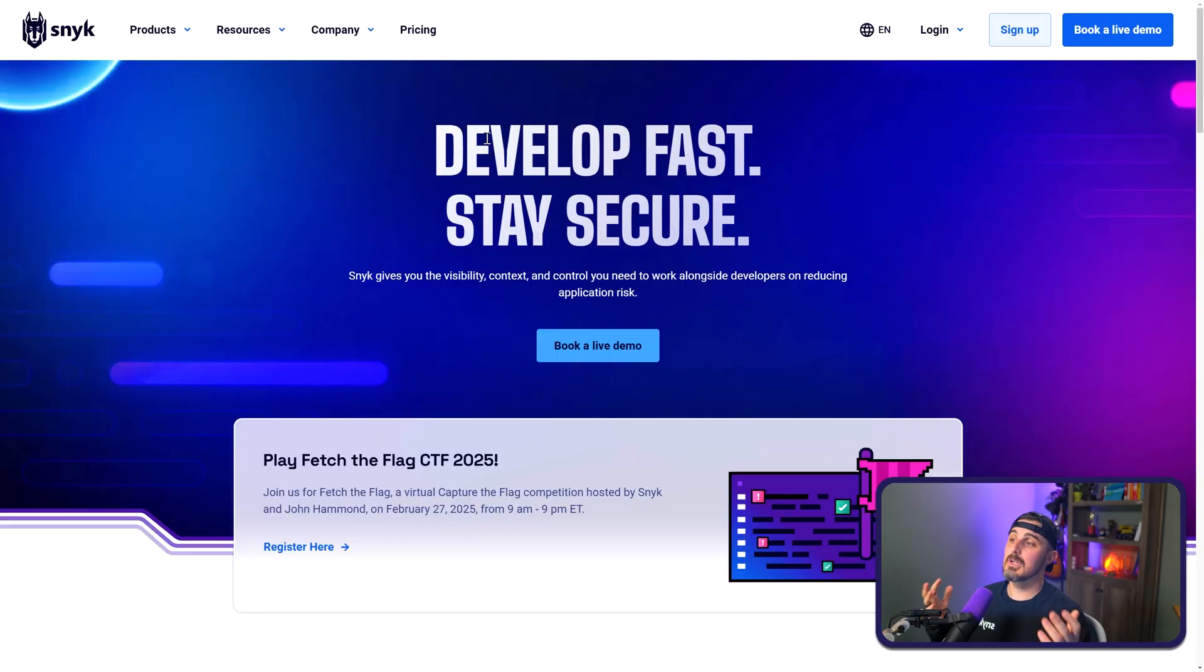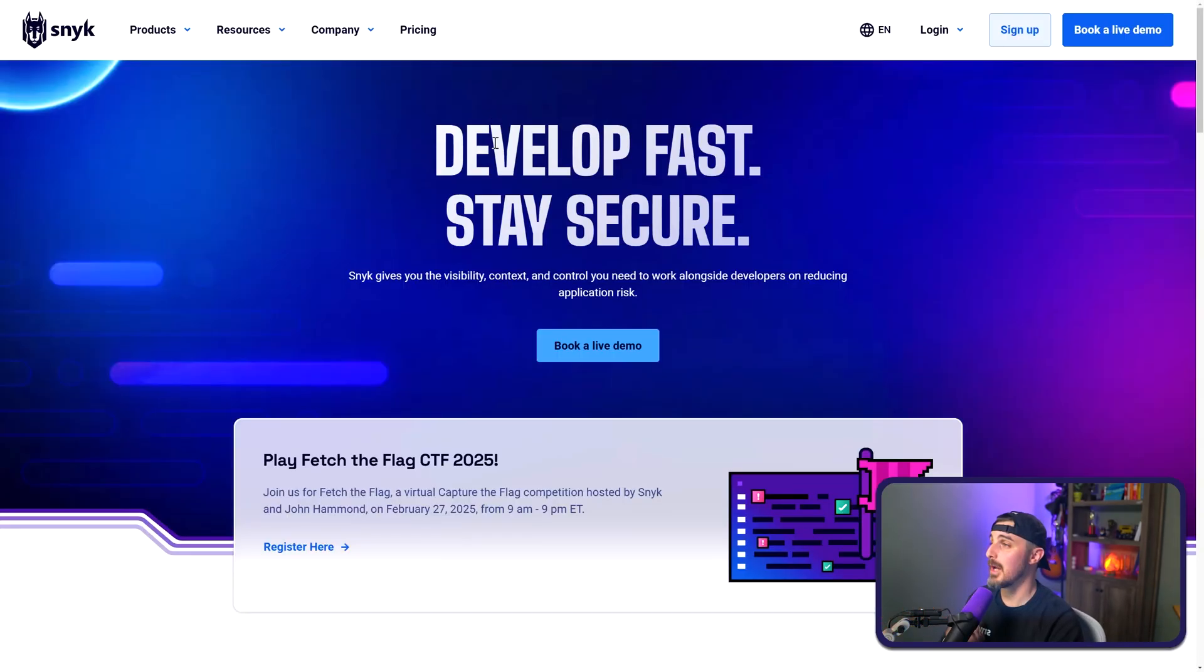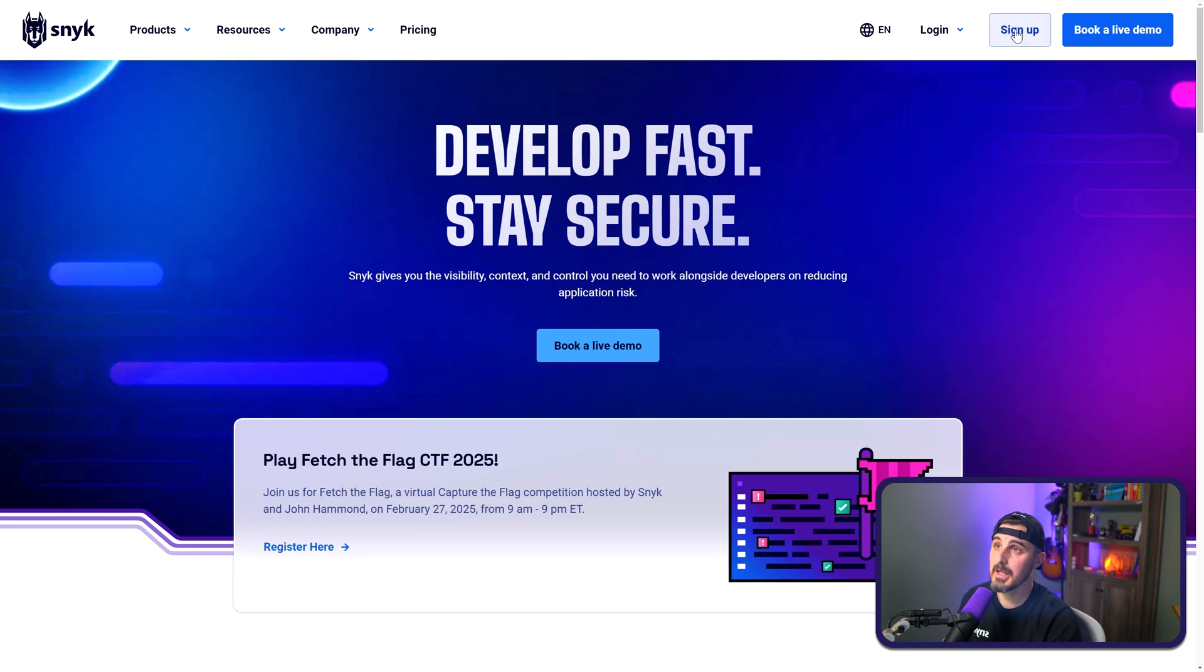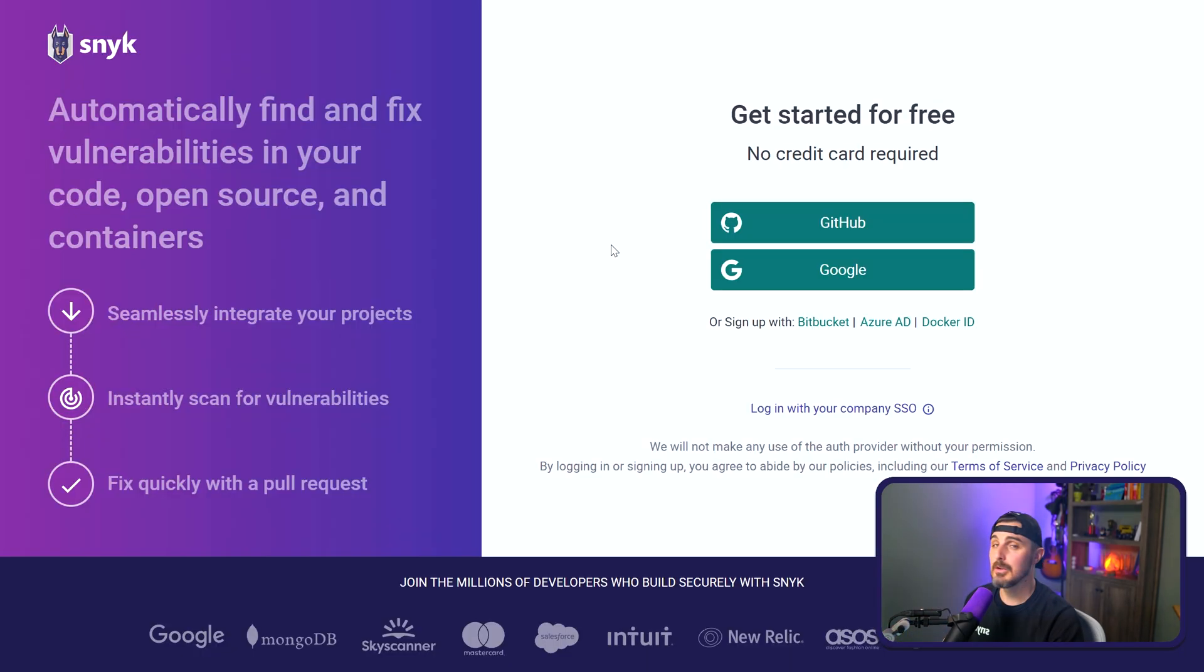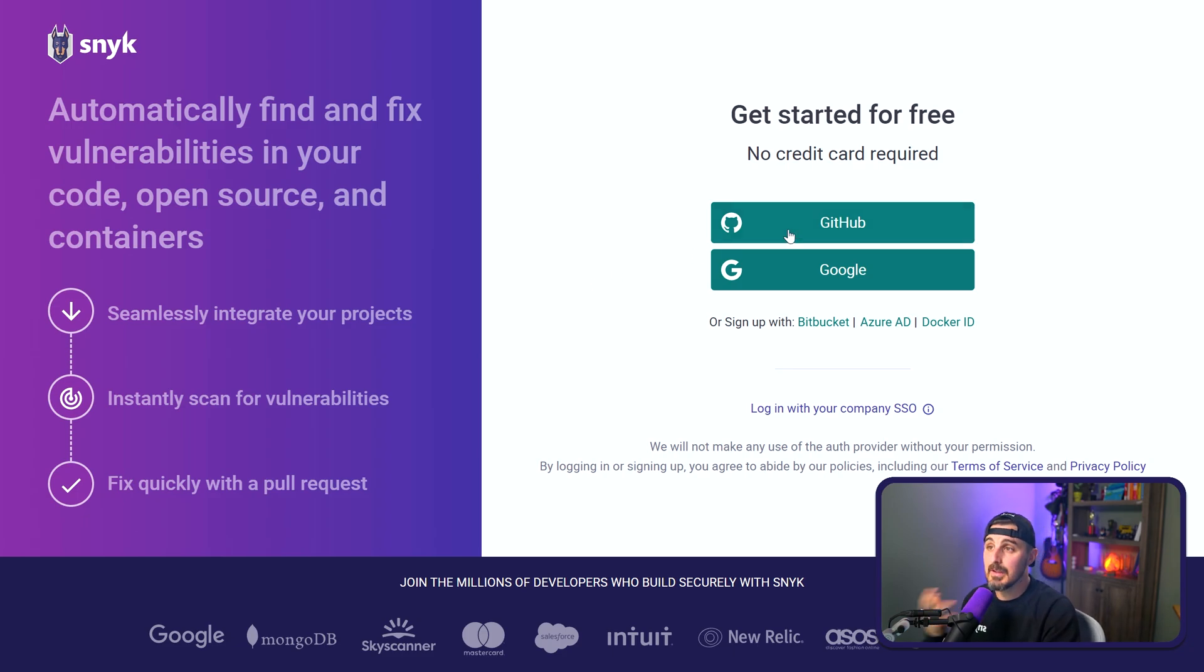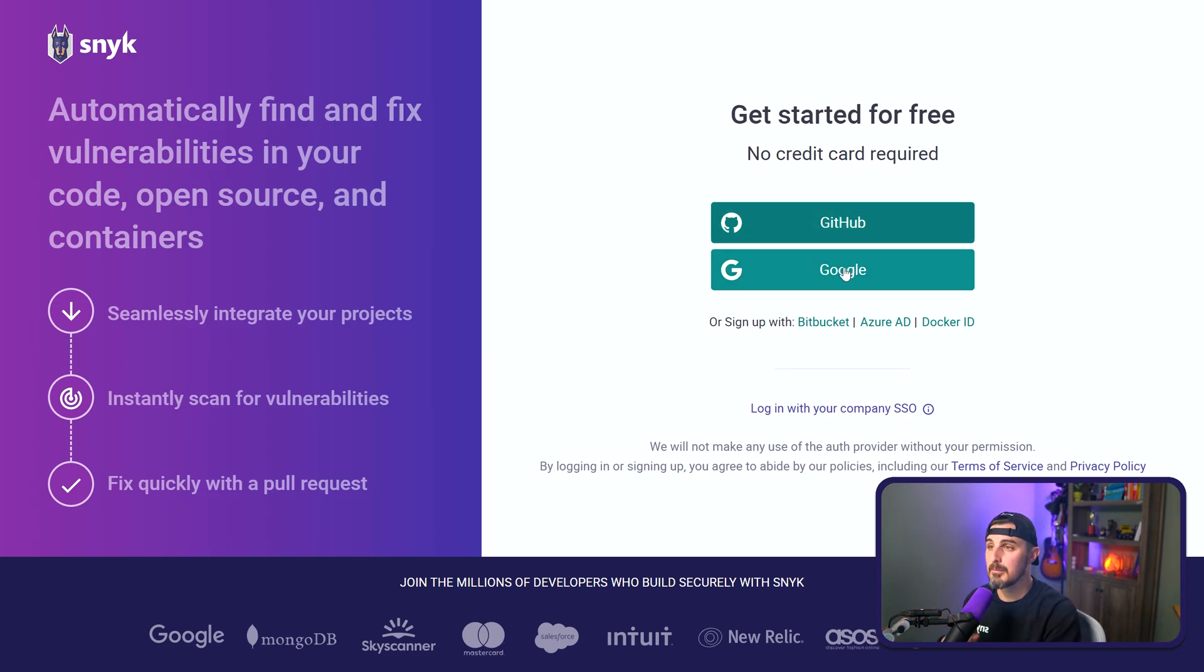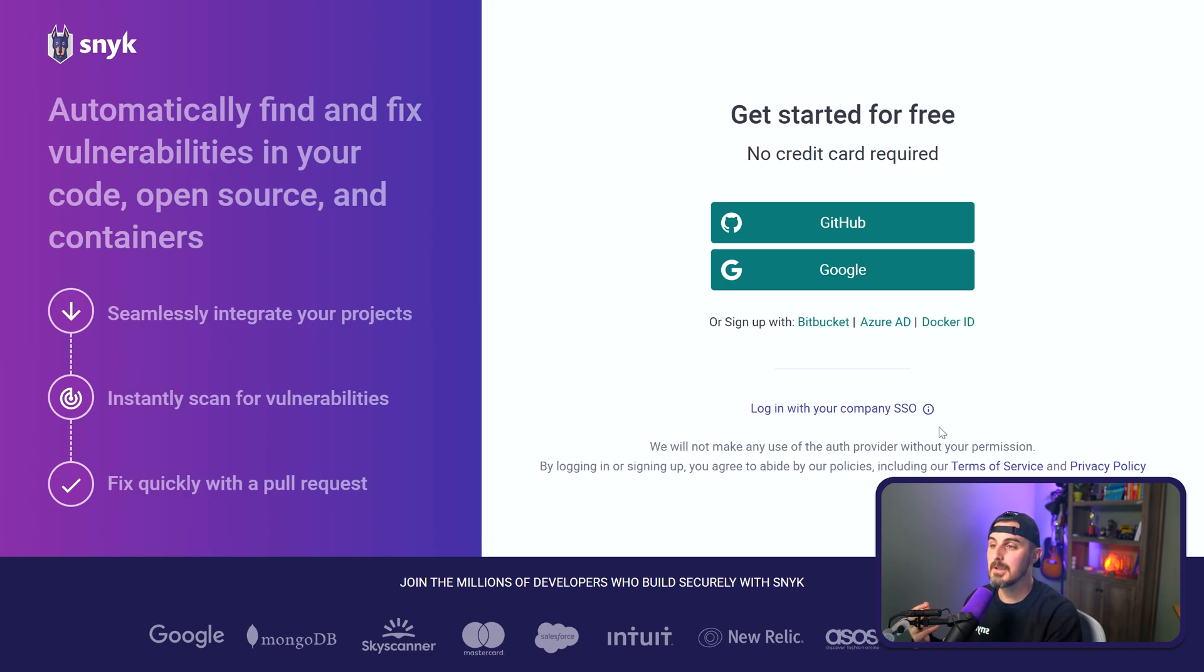One of the first things you're going to need to do to get started with Snyk is sign up for an account. If you head on over to snyk.io and you click on the sign up button, you'll be brought to this screen. I personally like to use just my GitHub account. It's a quick and fast way to do it. But you can also use Google or Bitbucket or Azure or even your company's single sign-on solution. And what's also great is it's all free. You can use the free tier.